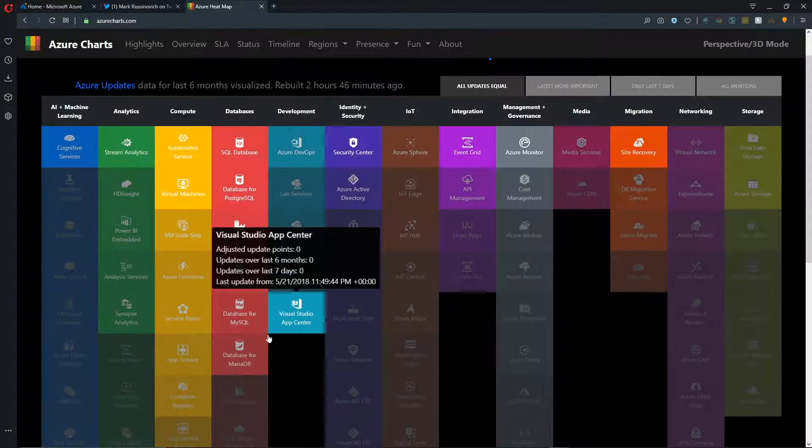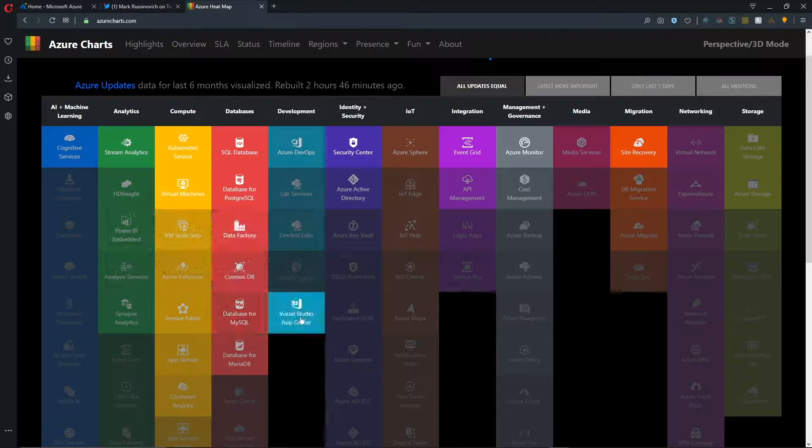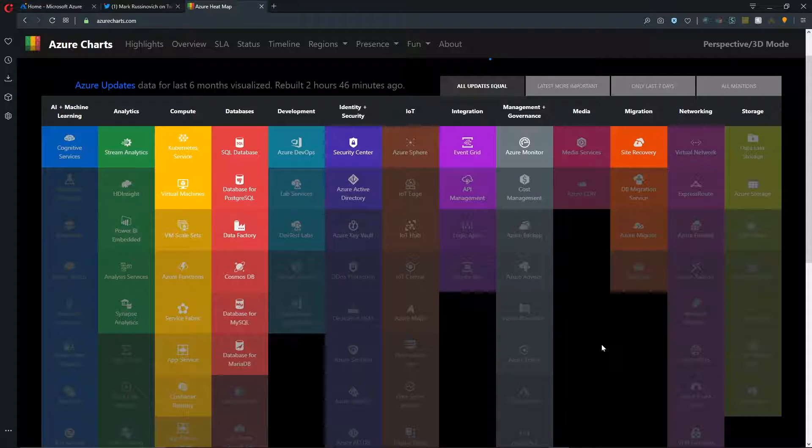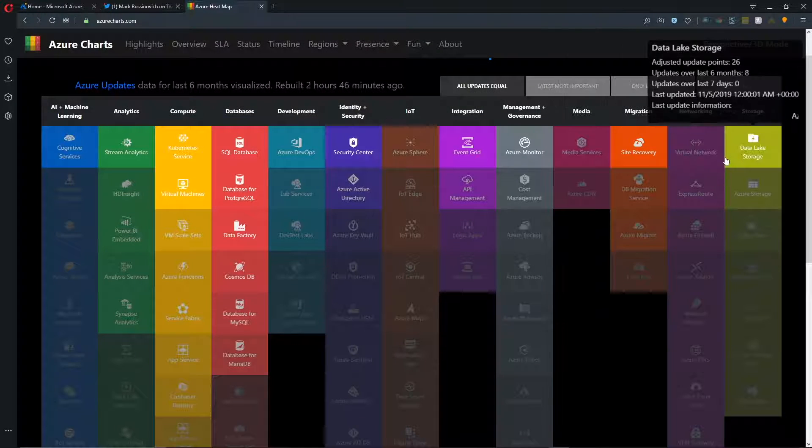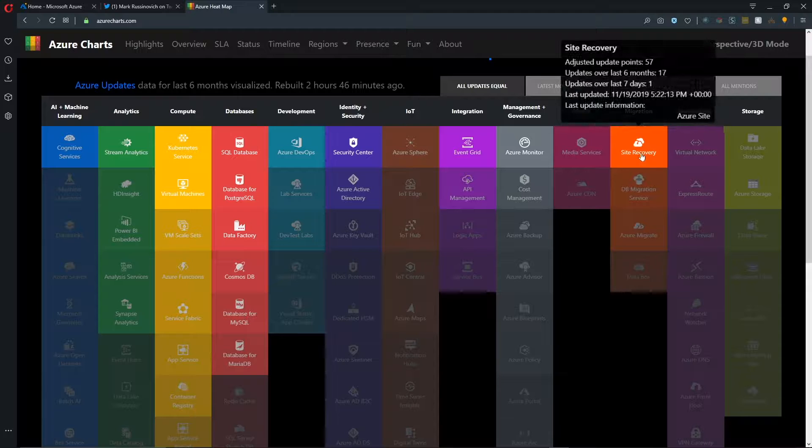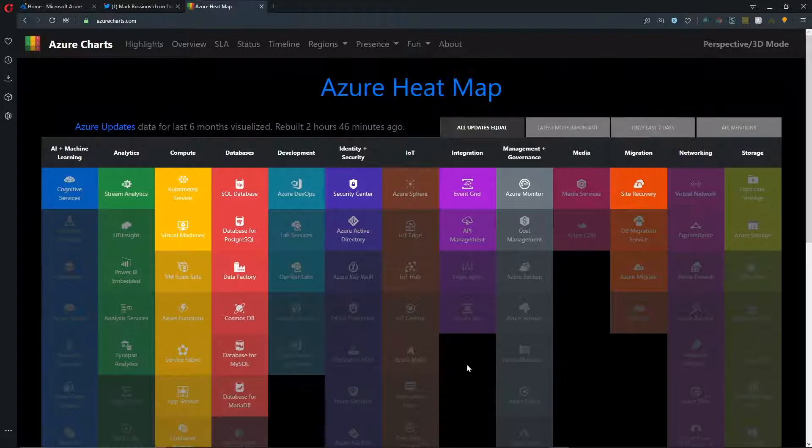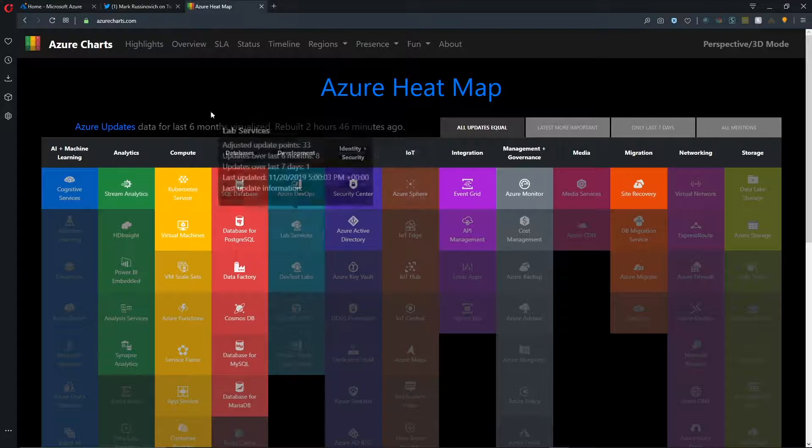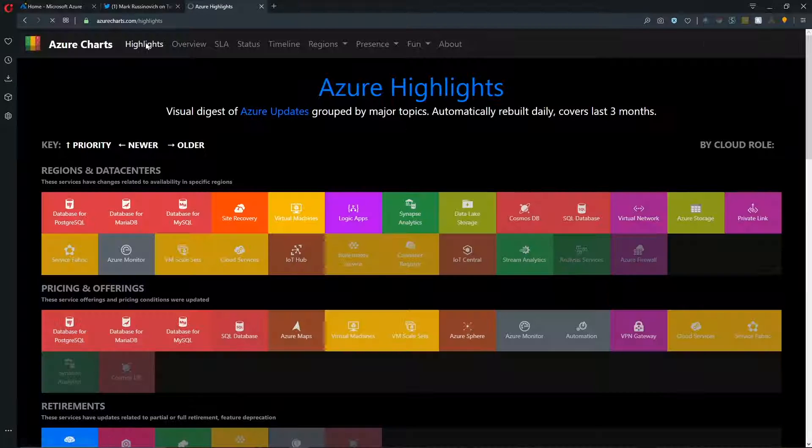So this heat map view specifically digs into the hottest areas of Azure update items. So you'll find those across the top and they are the most highlighted in color. And we have many different ways that we can look at and slice this data up. So let me take you over to the highlights tab.